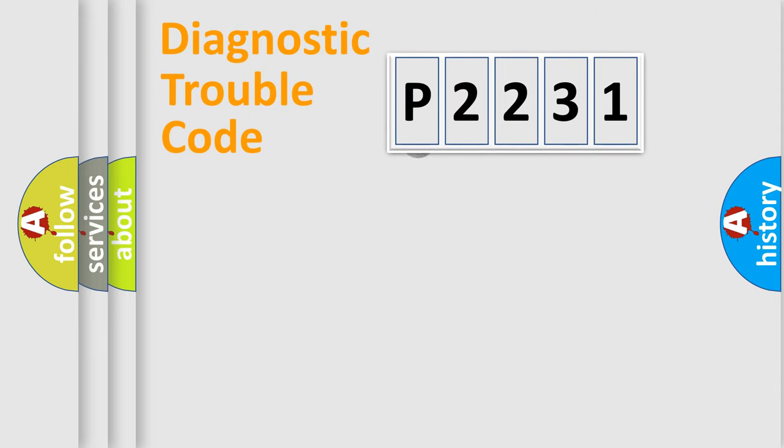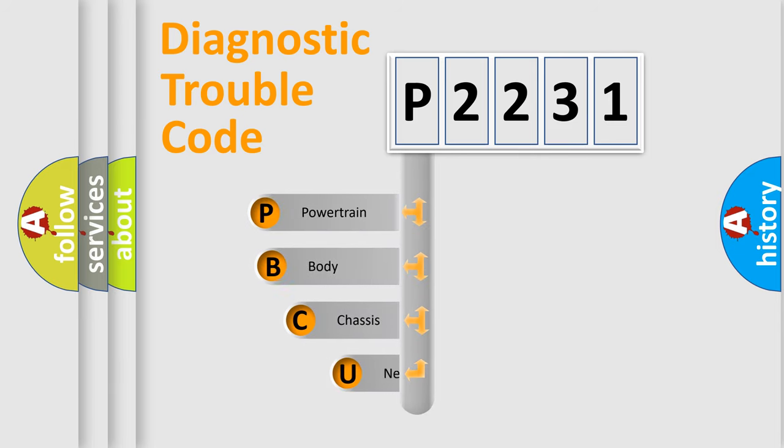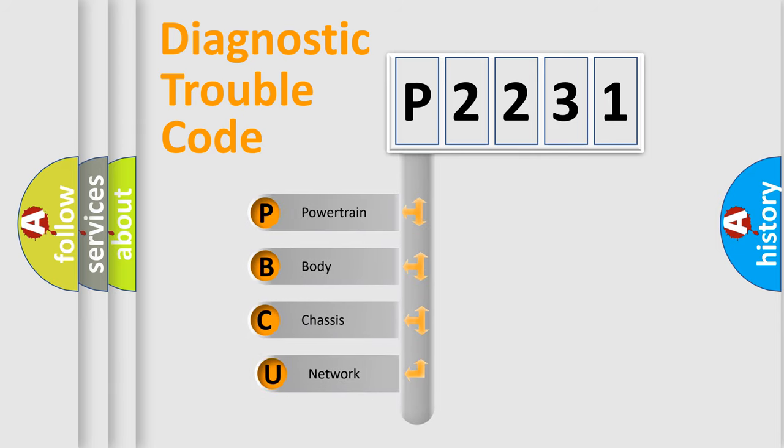First, let's look at the history of diagnostic fault code composition according to the OBD2 protocol, which is unified for all automakers since 2000.